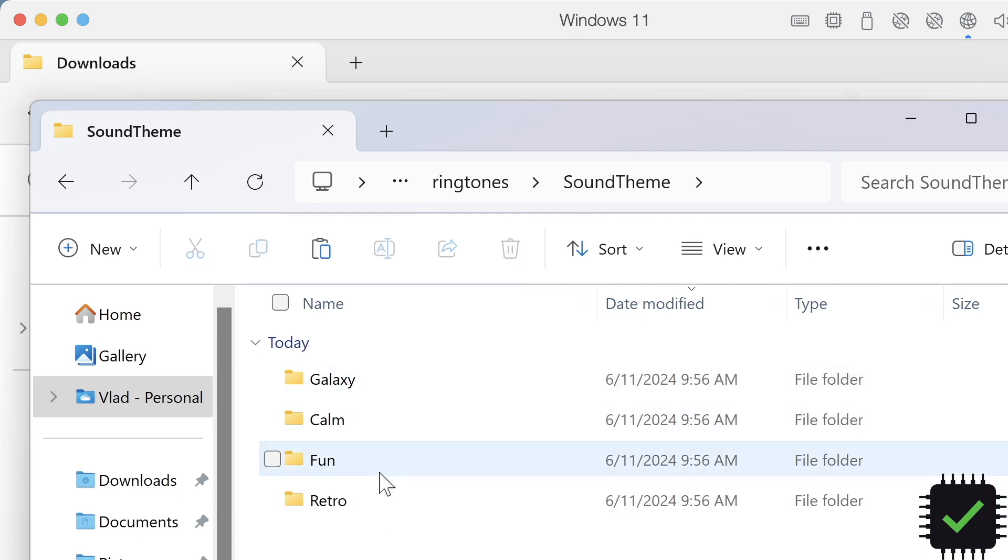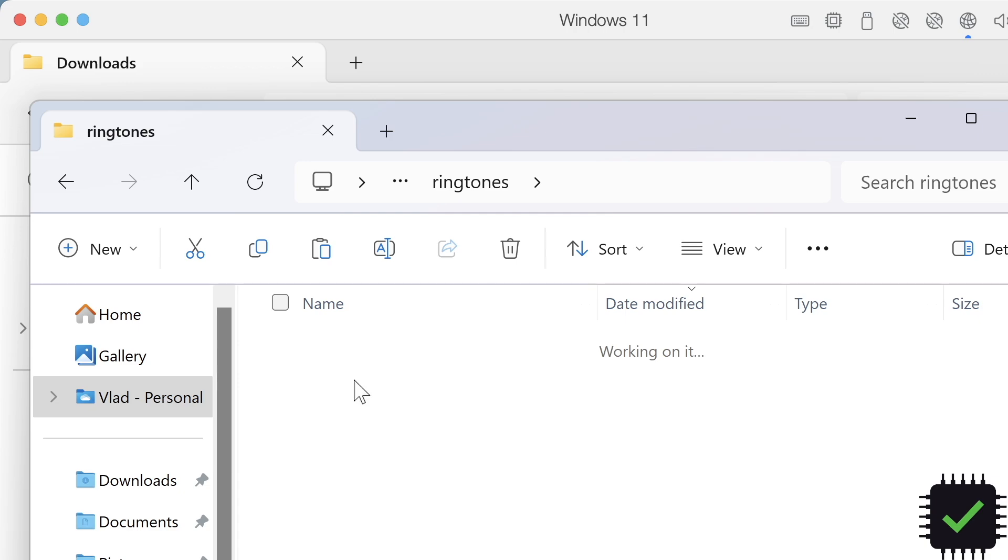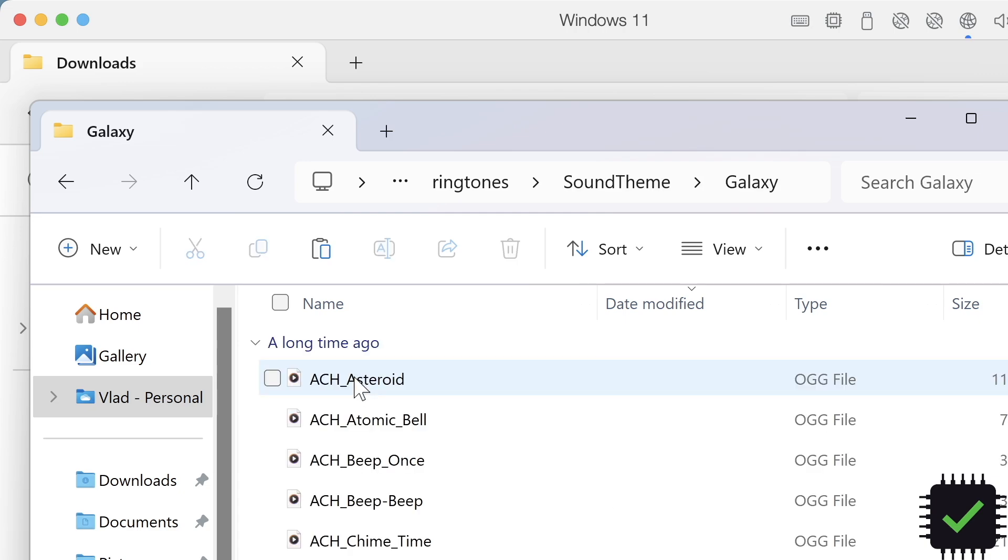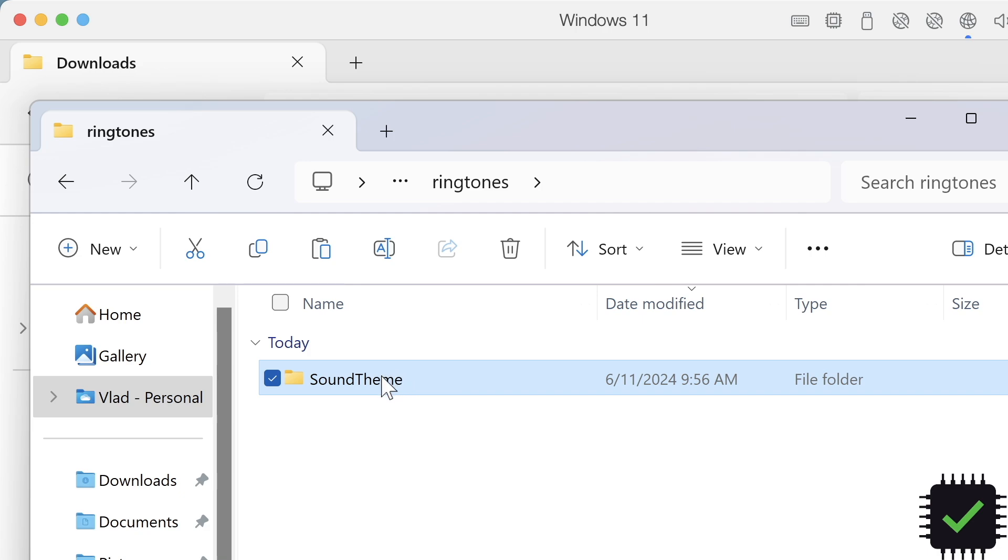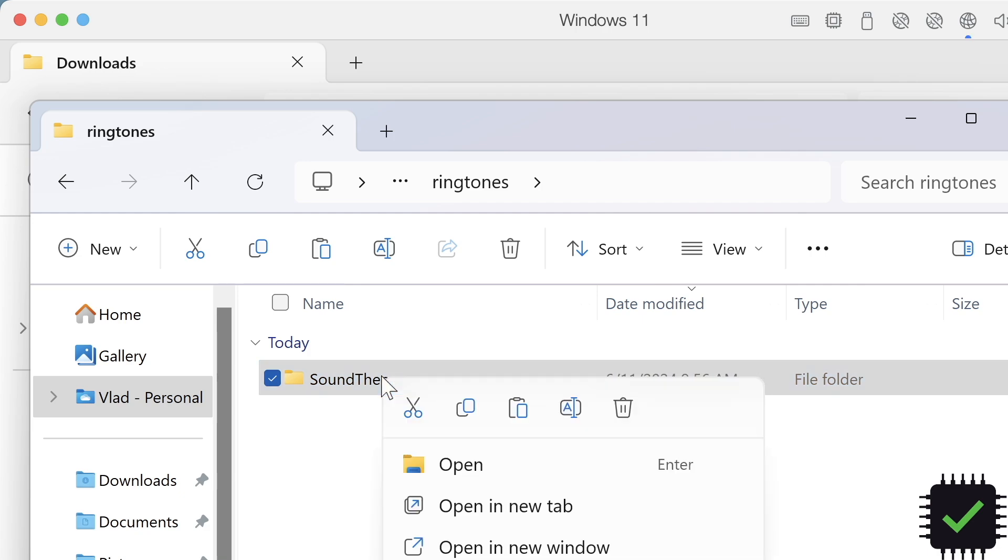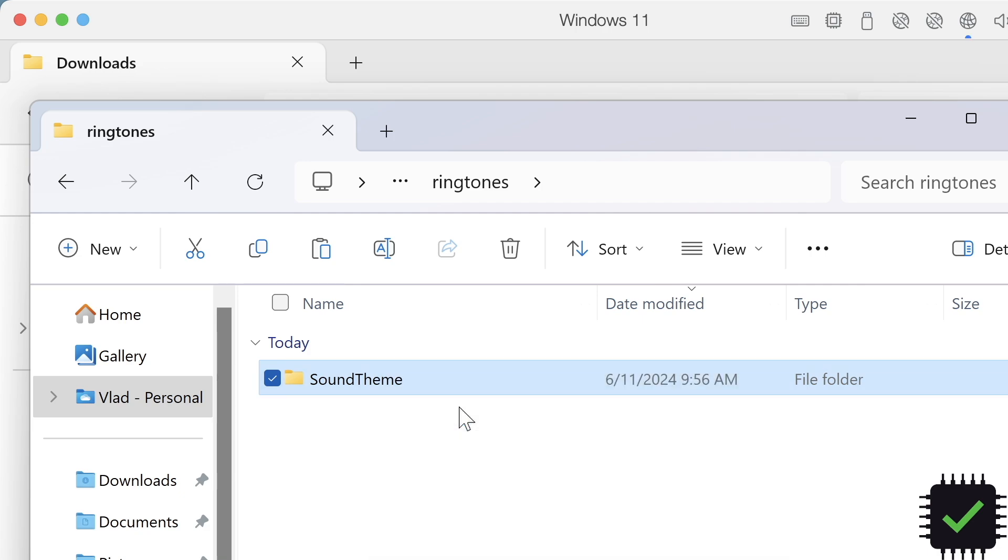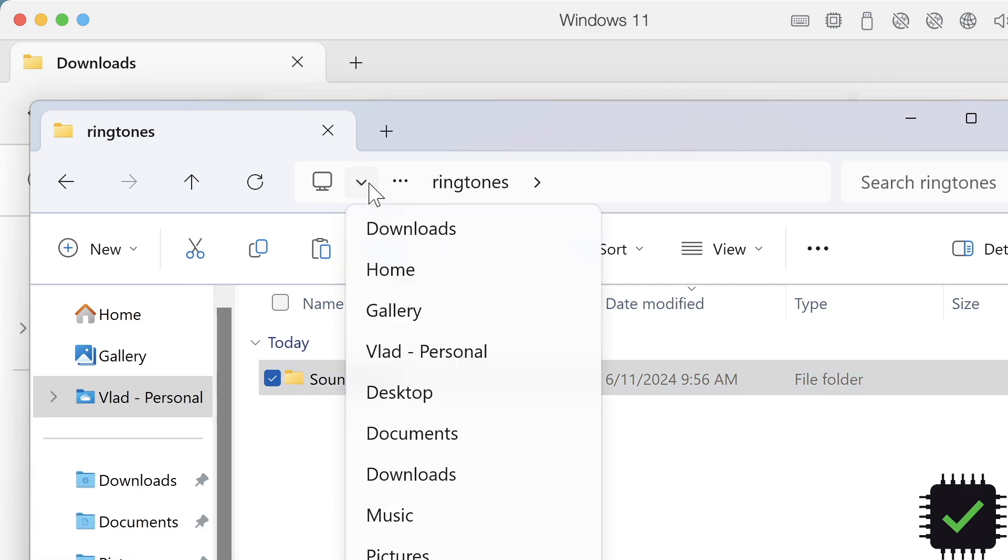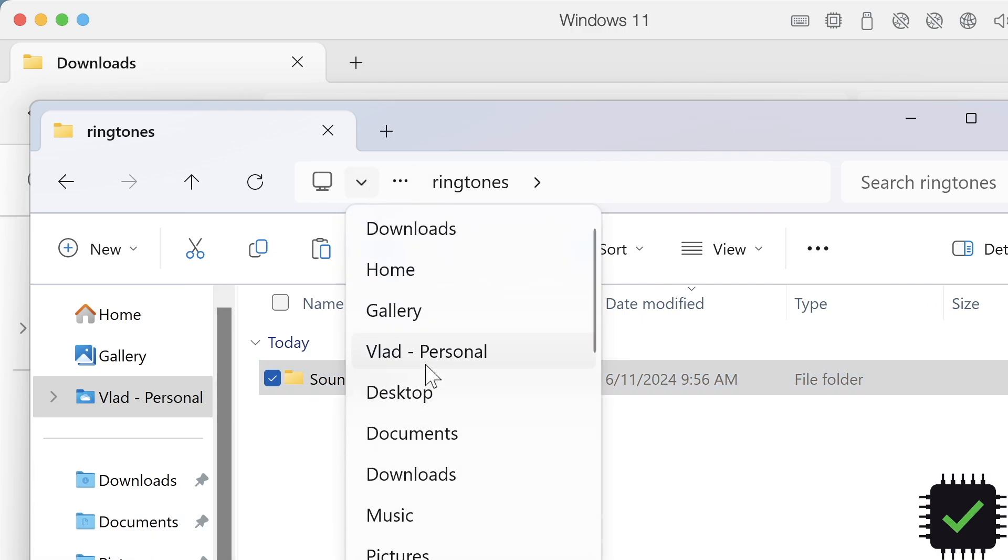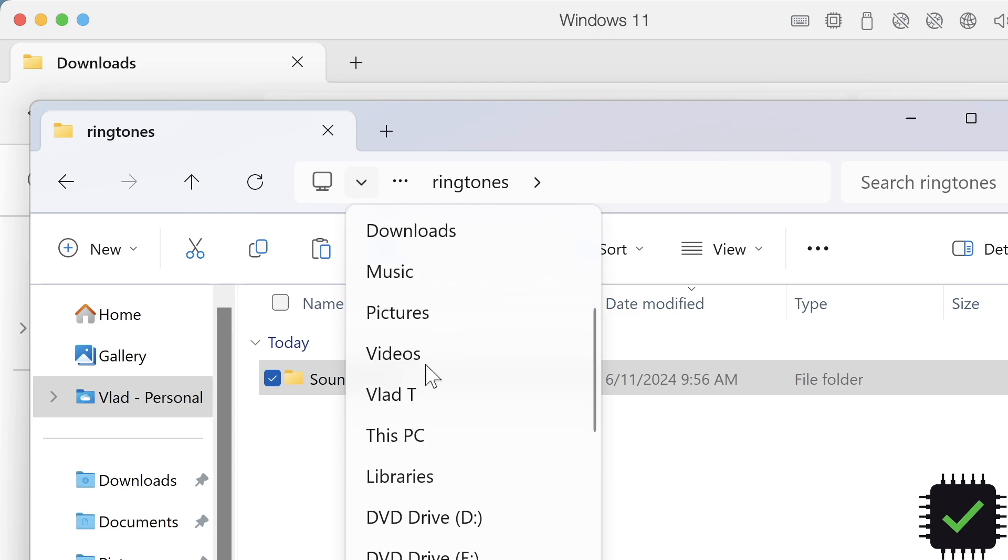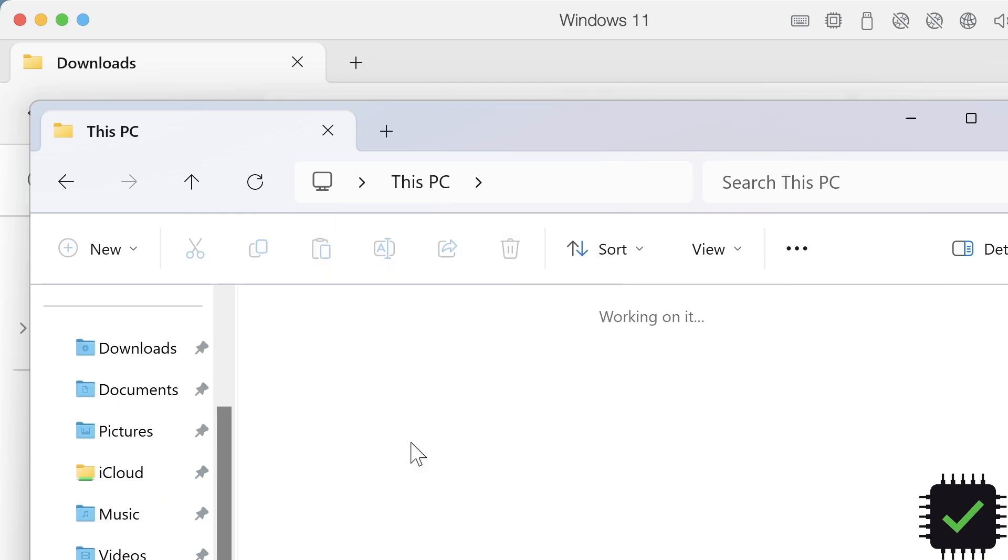You can choose any ringtone you like, or copy all of them like I'm doing. It doesn't really matter because you can choose one later. Right-click and select Copy. Now go back to 'This PC.'